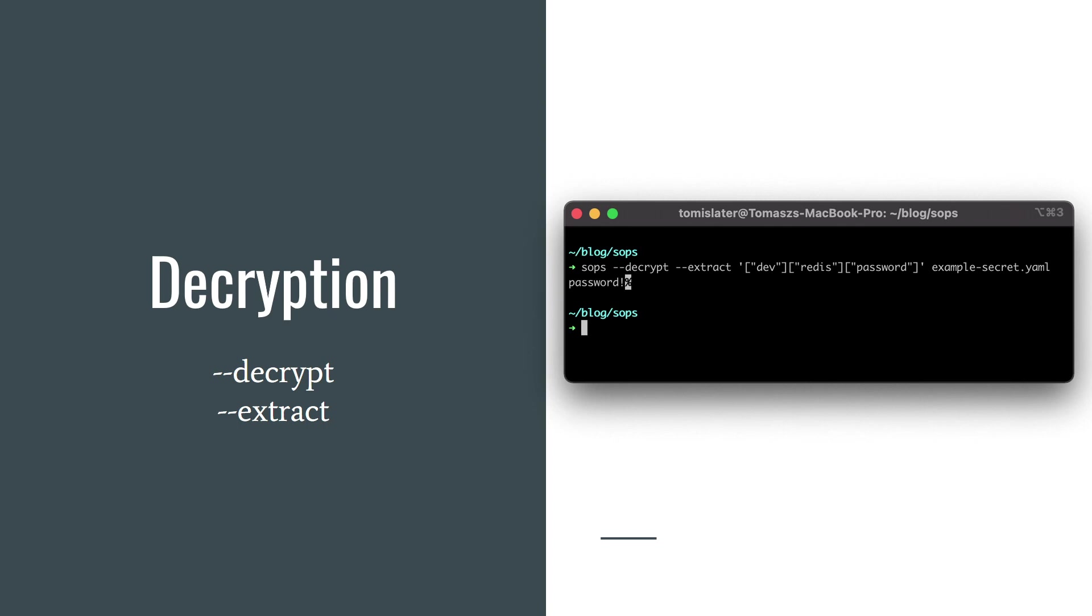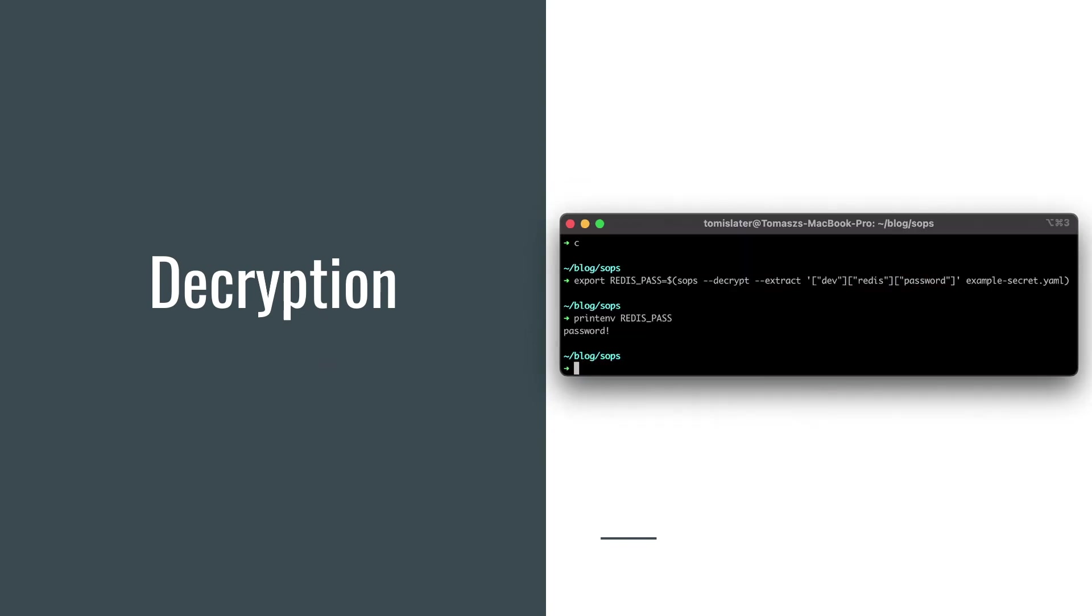Firstly, I have to tell sops that I want to decrypt the file by decrypt flag. Secondly, I need to provide what exactly I want to extract by extract flag. So here I want to decrypt the file and extract the password for redis. So when I know how to extract a specific value, then I can put it to my environment variable. So I set the output of this command as value of my environment variable. And then I can use it.